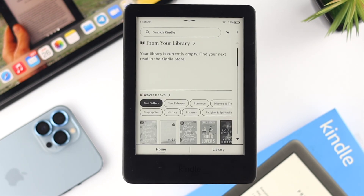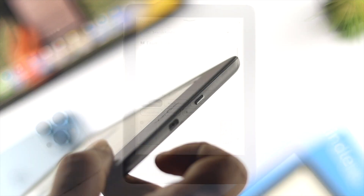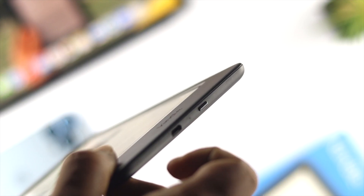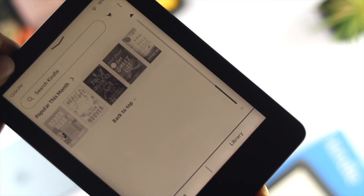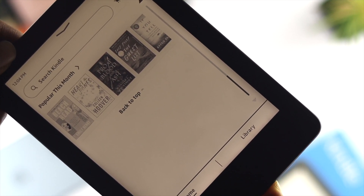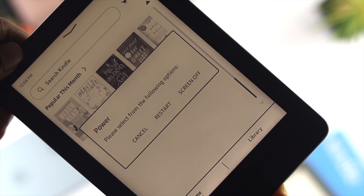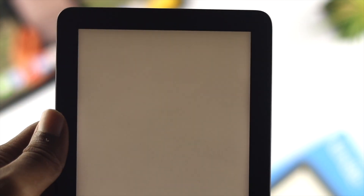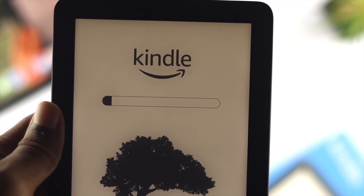After restarting your Kindle, if the problem was happening only because of minor bugs and glitches, it should now be solved. However, if you still have the same problem, the next step is to do a forced restart. Grab your device and press and hold the power button for at least 20 seconds. You'll see the display flash and then the device will restart.